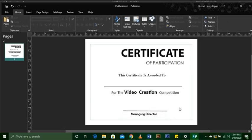So we can see our certificate has been designed — as simple as that. Now let us put some design into it to make it look a little bit more attractive.